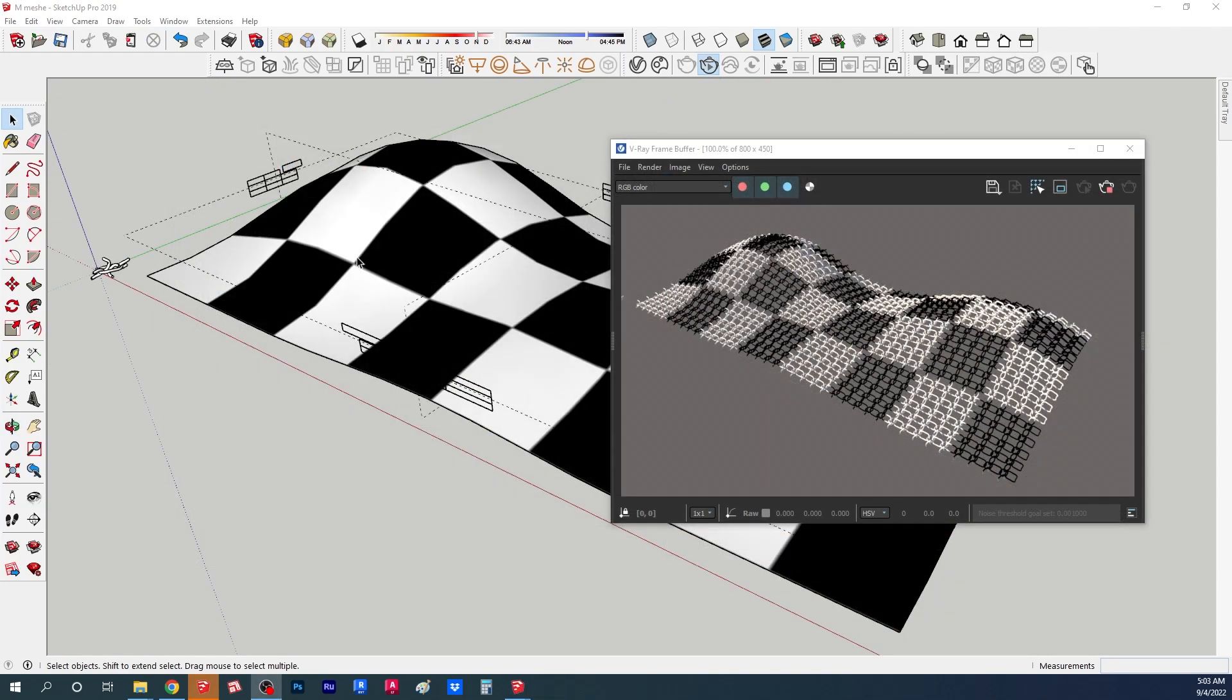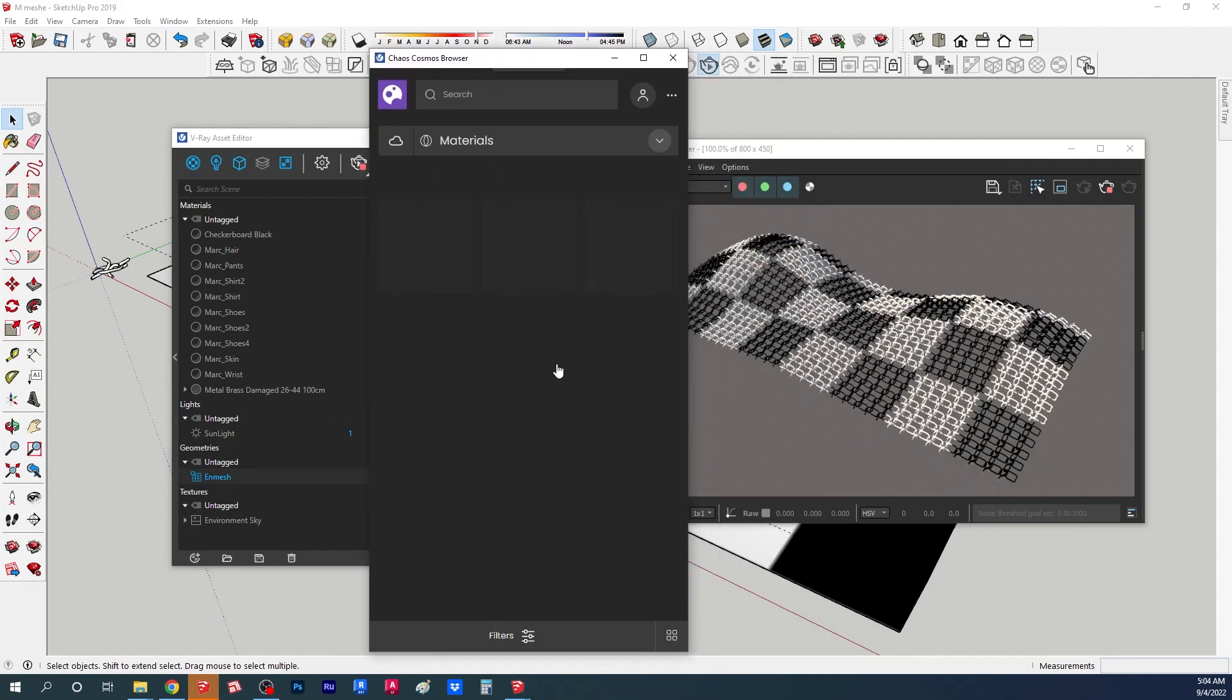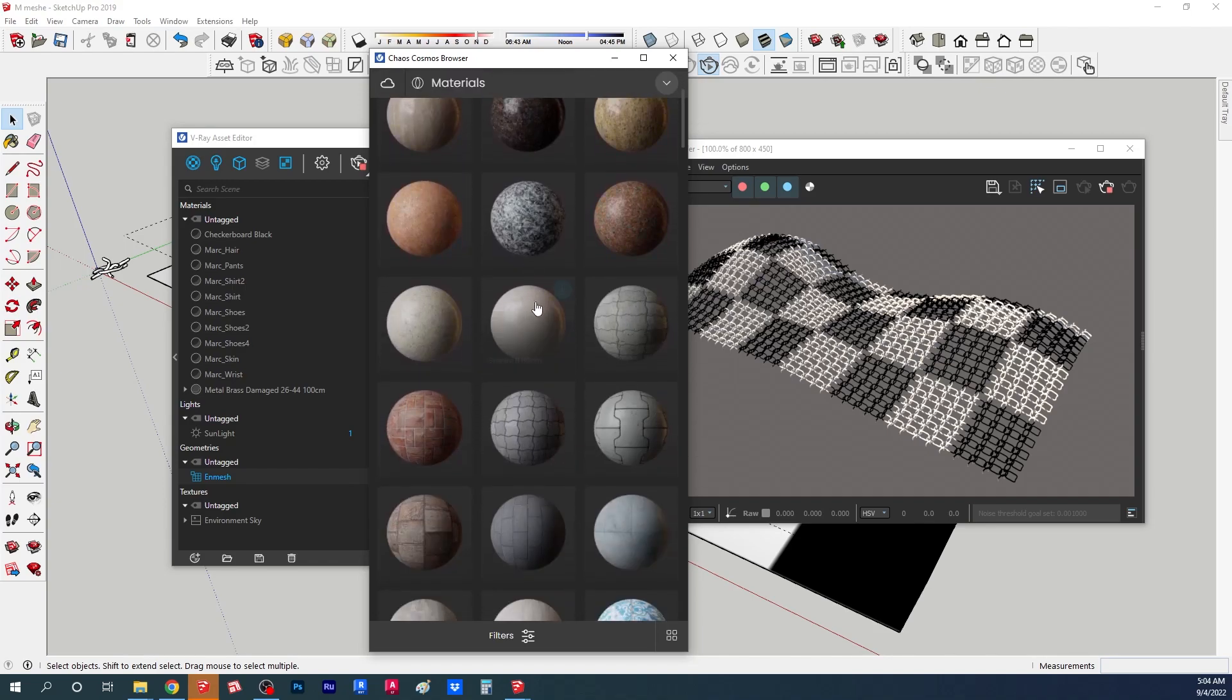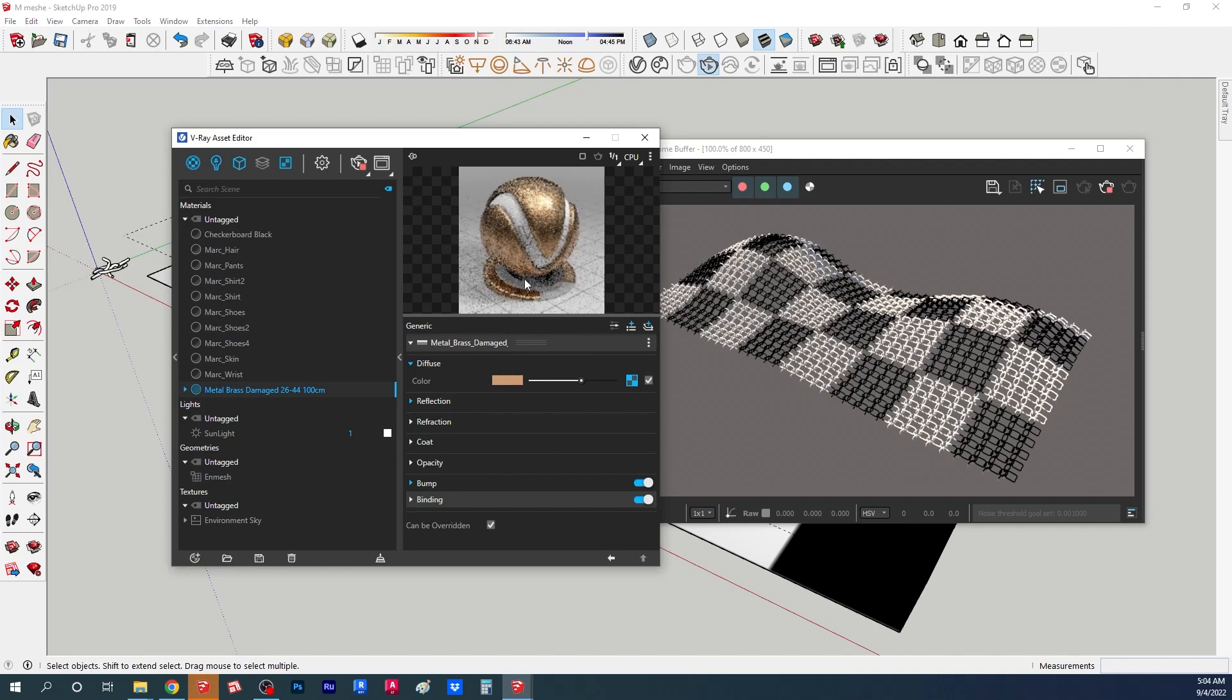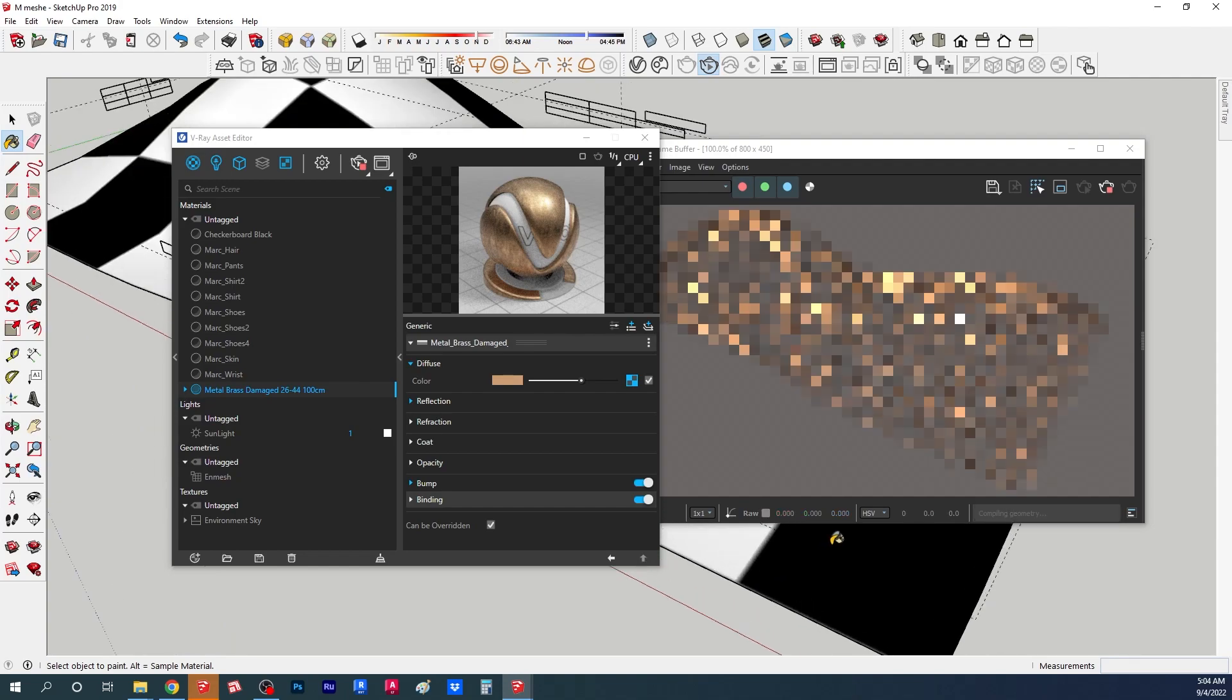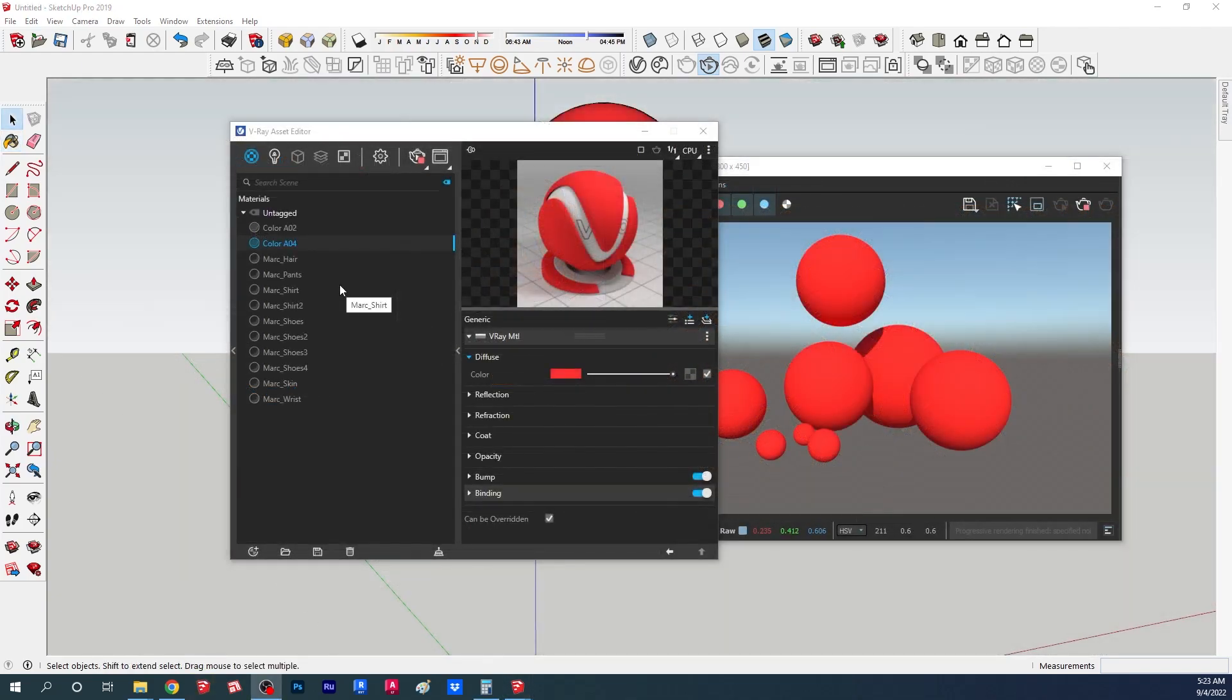So the next feature we're gonna look at is the new materials. Under the Chaos Cosmos browser we have now materials. Now in V-Ray they recommend that you always use those materials - those materials are really high quality and they're really nice. I've been using them a little bit and they're really good. So here I have this metal brush metal material and I'm just gonna apply it to my chain and you can see right away it gives me a really nice golden brush material.